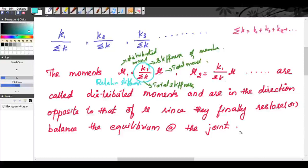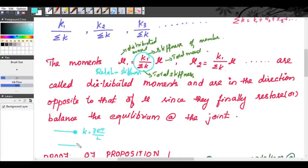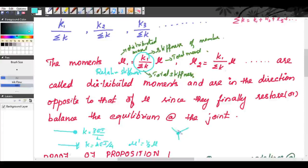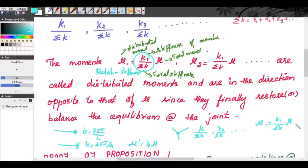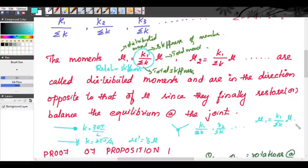To summarize the four propositions: when the far end is hinged, stiffness K = 3EI/L; when the far end is fixed, stiffness K = 4EI/L and μ' = μ/2; and when several members meet at a joint, the distribution factors are K1/ΣK, K2/ΣK, etc., and the distributed moment is μ1 = (K1/ΣK) × μ. Now we will see the proof of these propositions before going into the problems.